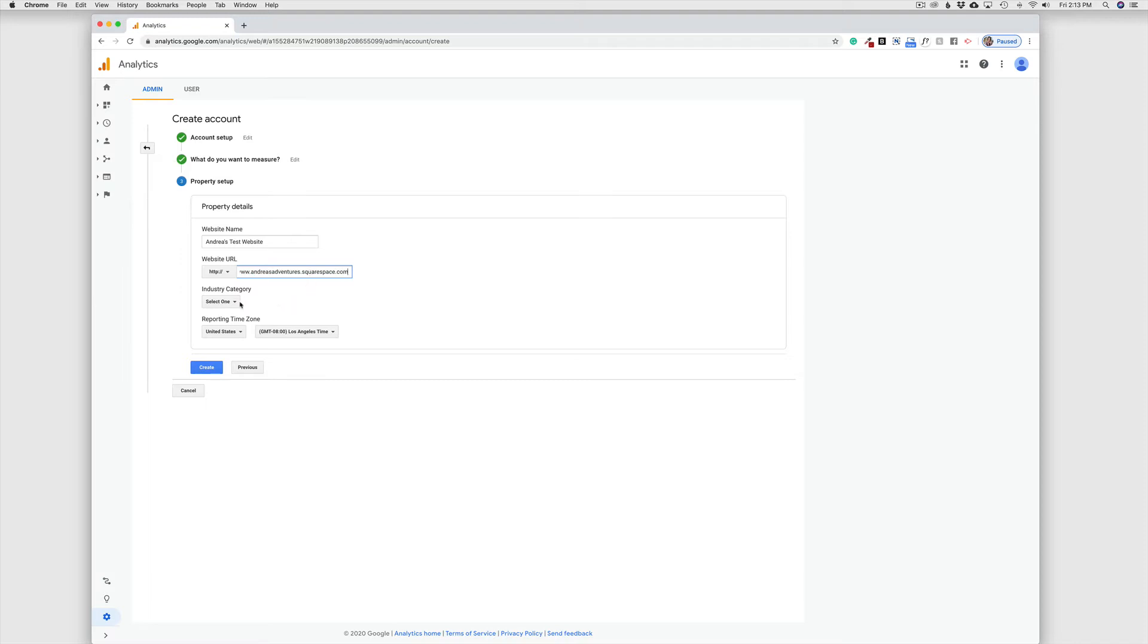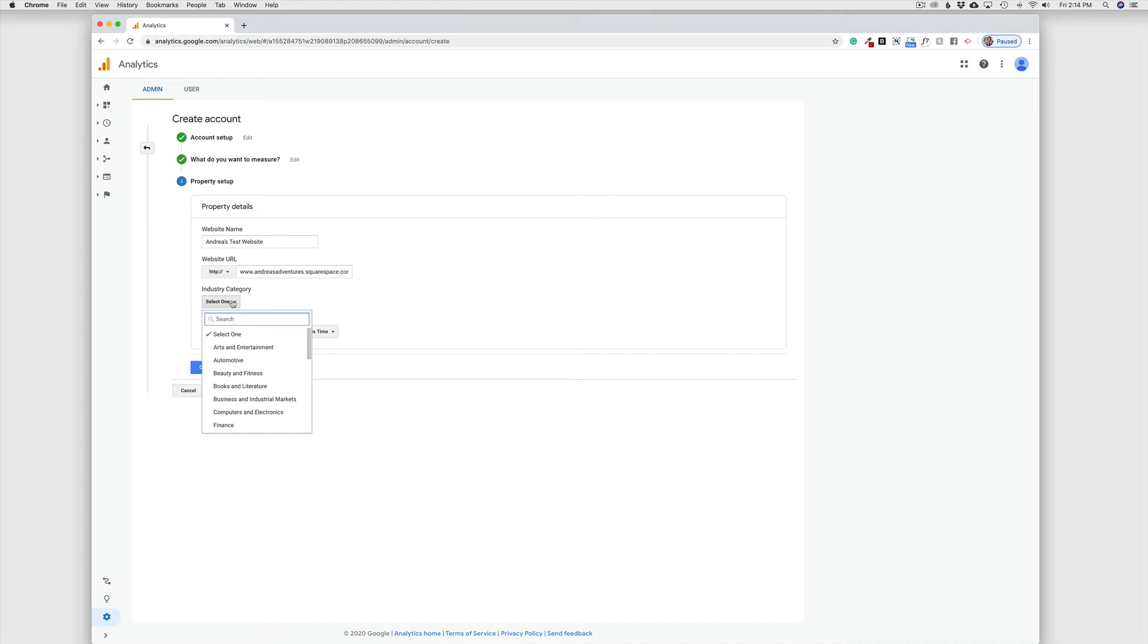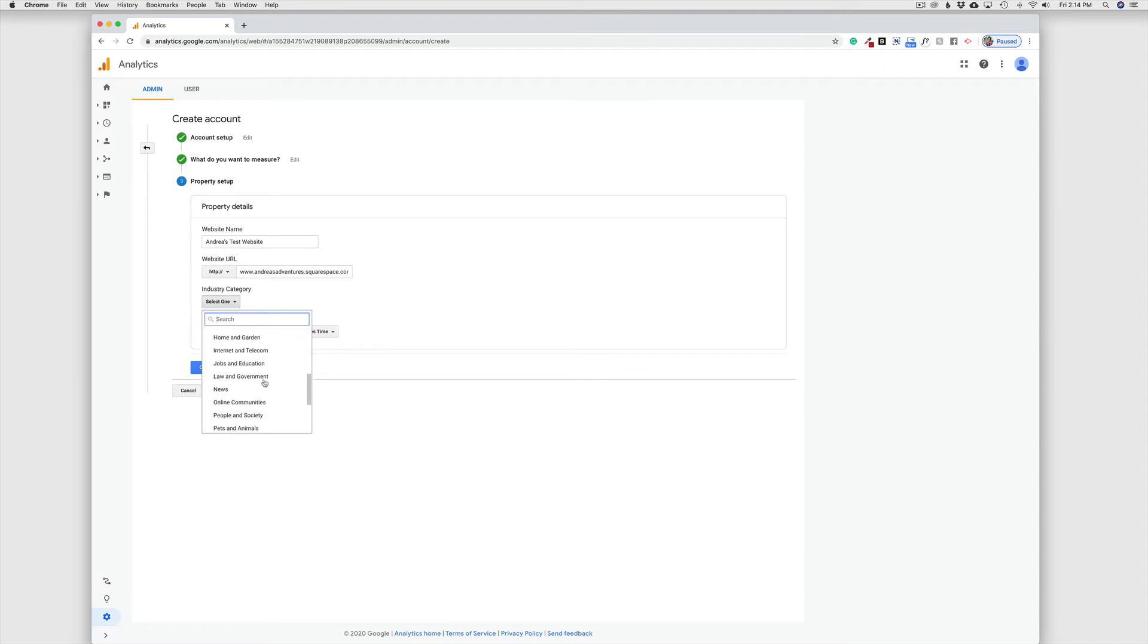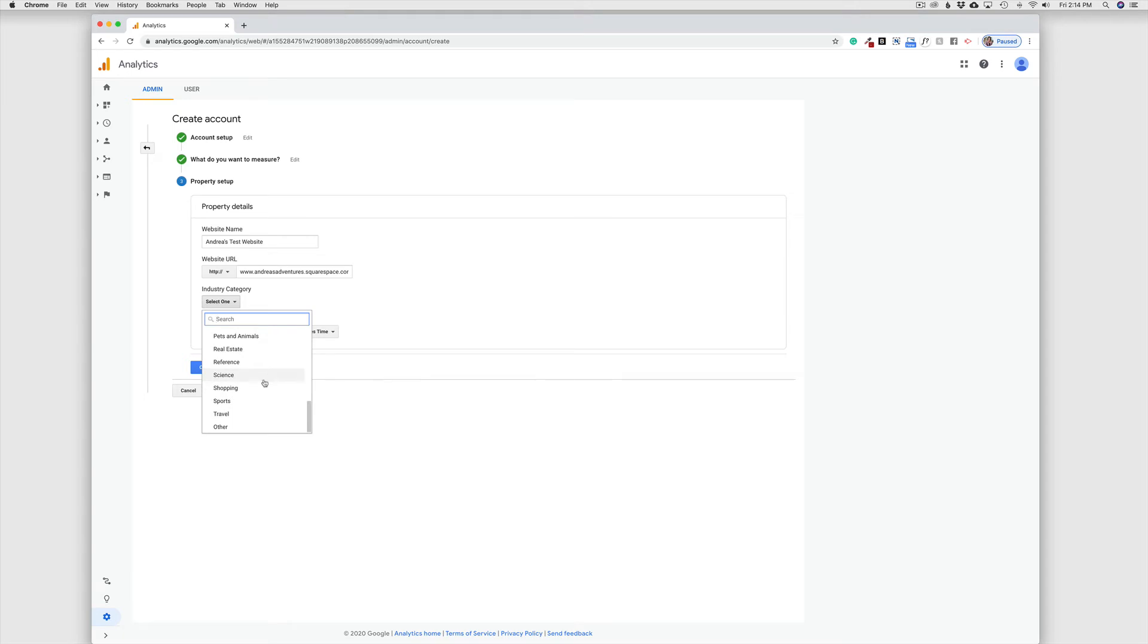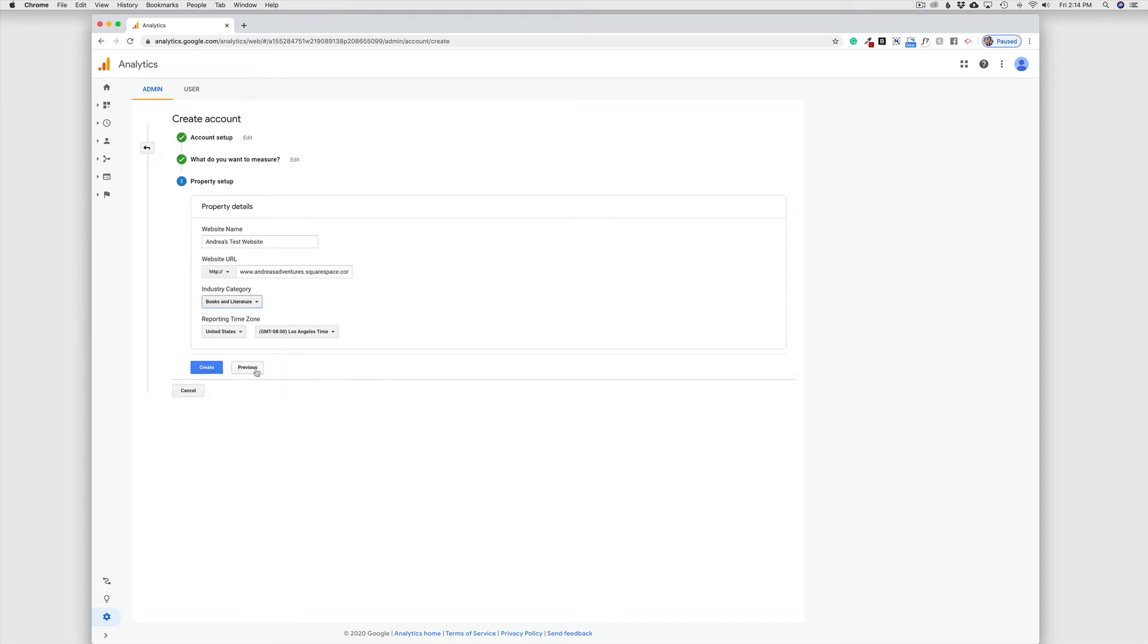And next, we need to choose an industry category. This is relevant because Google is going to give us an idea of the average for our industry. And we want to be able to use that relevant data. So just choose the one that is the closest to your business or your nonprofit. In this case here, I'm just going to choose books and literature.